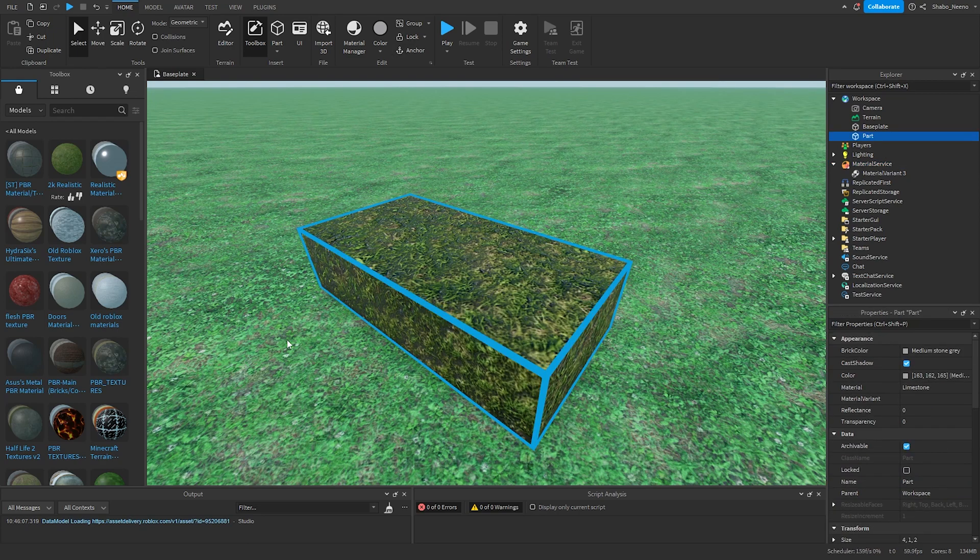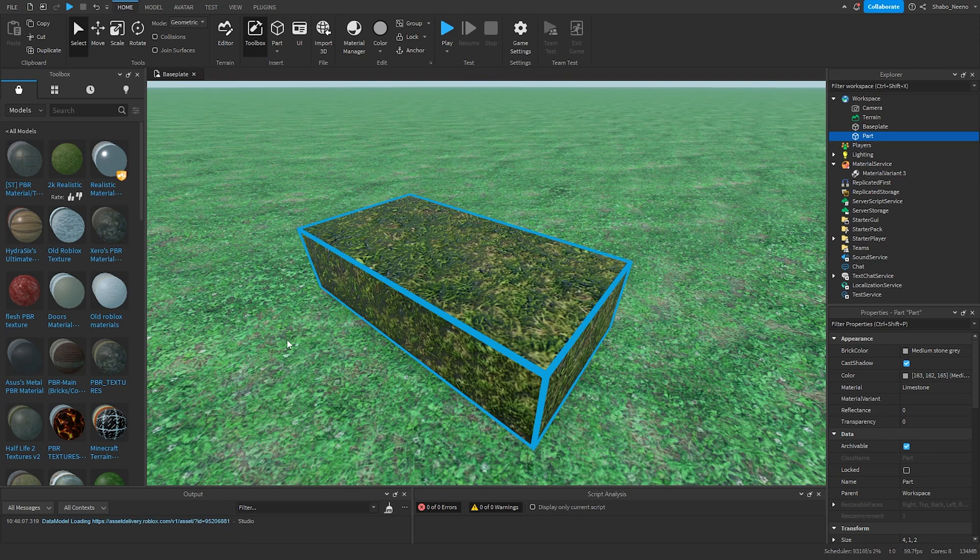And that's how you use Material Service in Roblox. Make sure to slap that like button and punch that subscribe button. Peace.